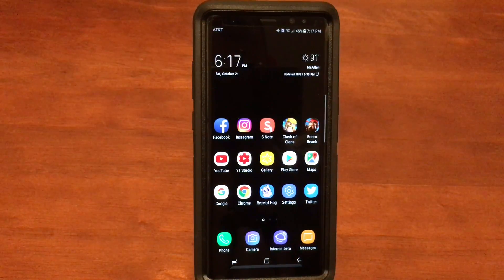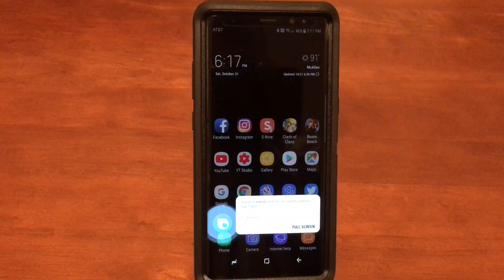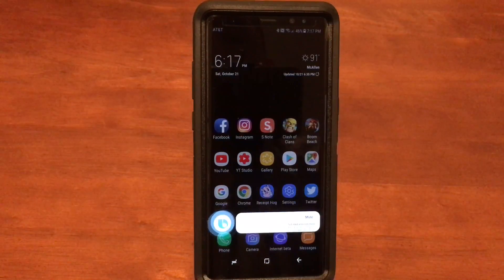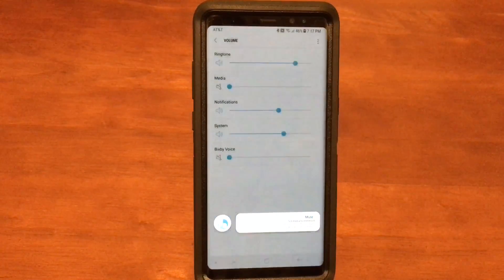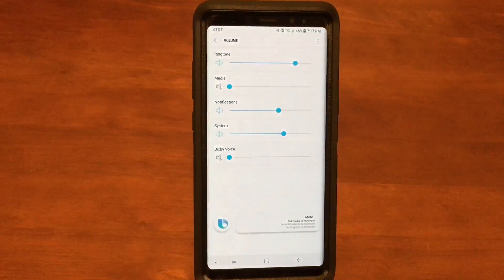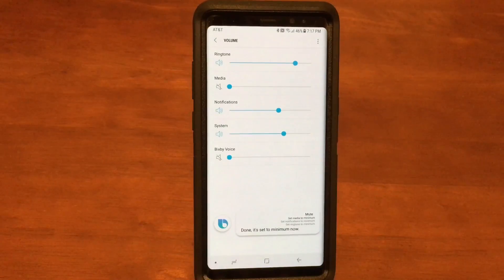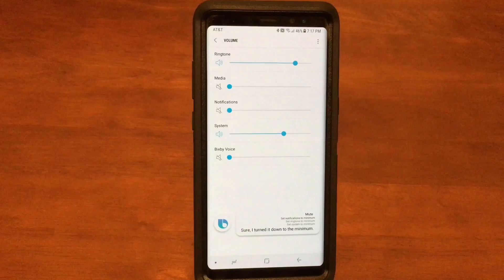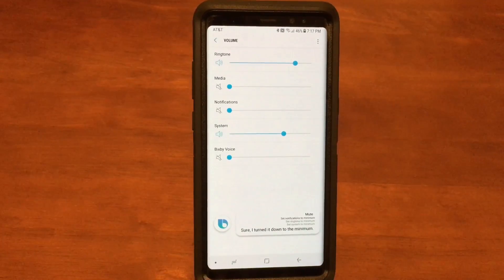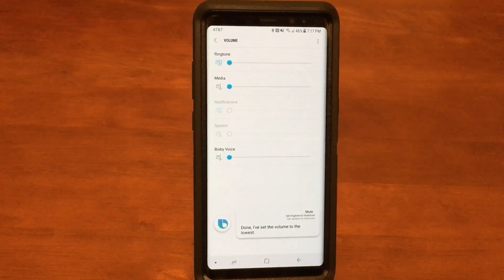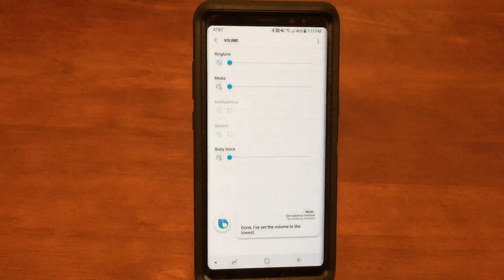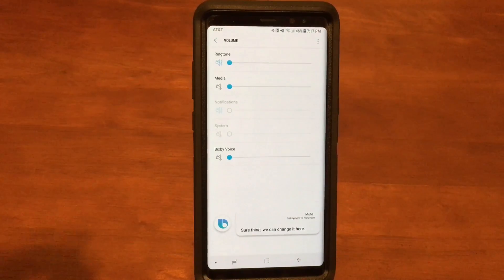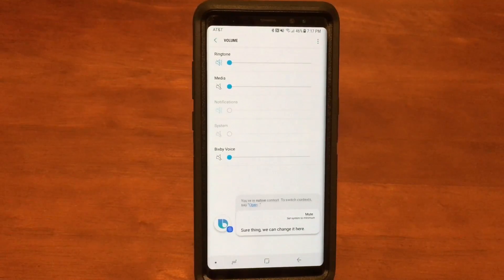Hi Bixby, mute. Okay, it's all done — set all the volumes to minimum.